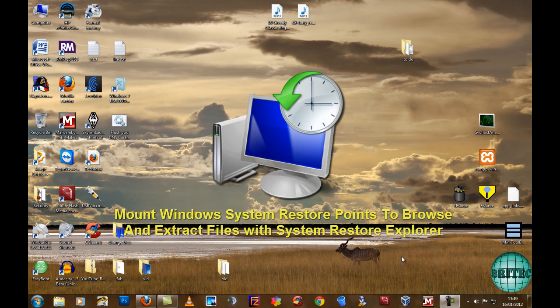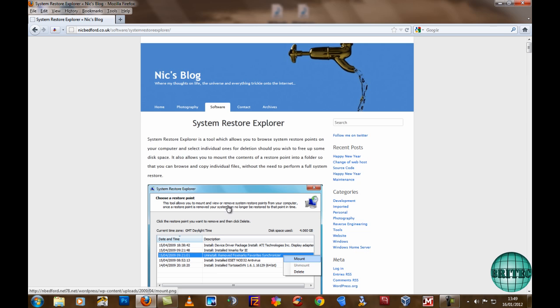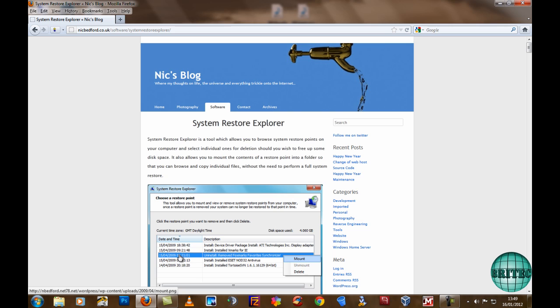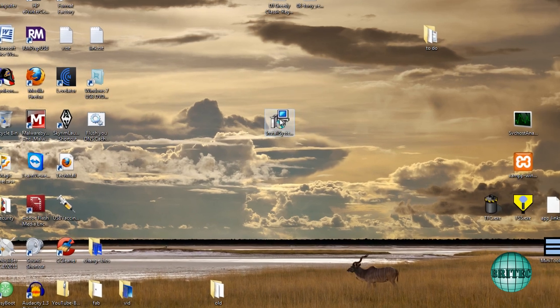Hey guys, got another software review video for you. This one's called System Restore Explorer. It's a very useful tool for mounting system restore points from back in time to actually recover files that you may have lost, or you may want to delete some restore points and not delete the whole lot. Now you can't normally look at these sort of restore points, but this piece of software allows you to do that.